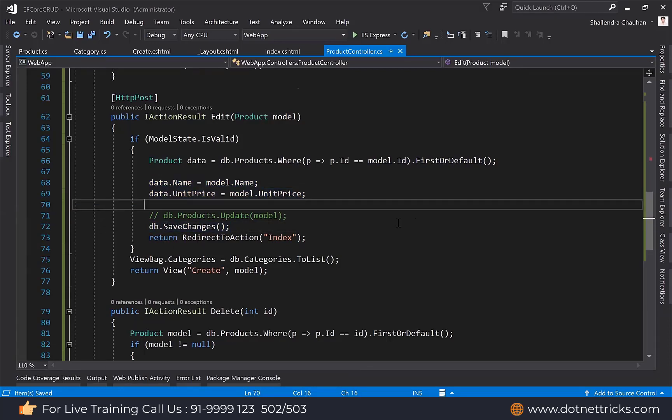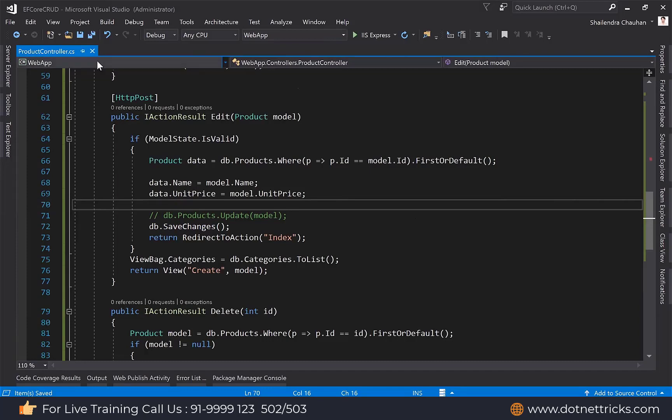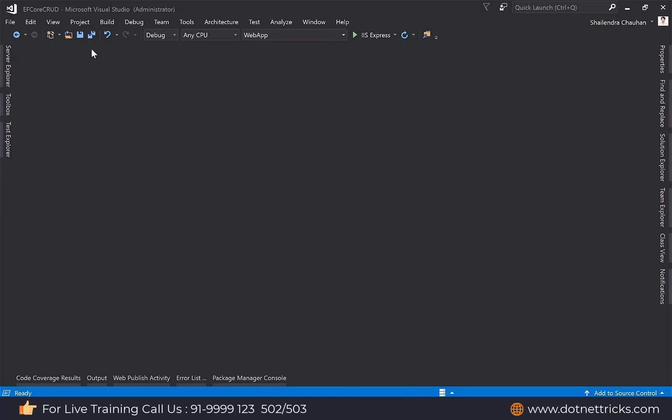So guys, the CRUD operation is done here and migration we have also done. Next time I will show you how we can call stored procedures and functions using Entity Framework Core.